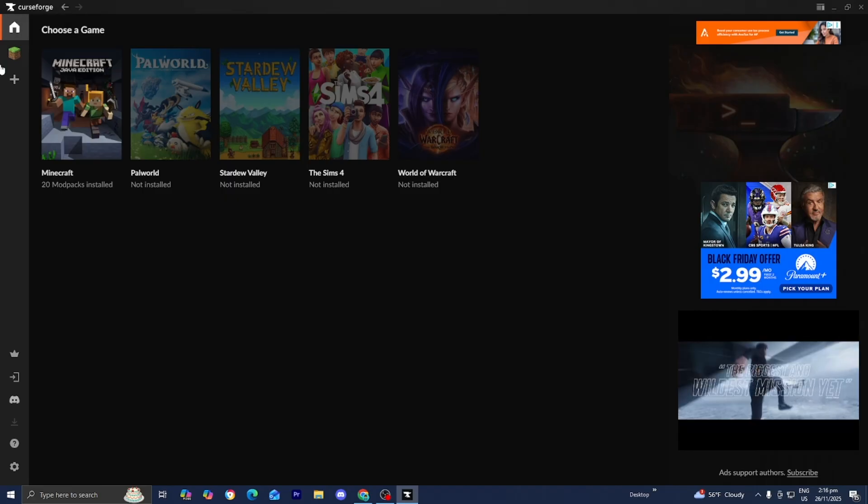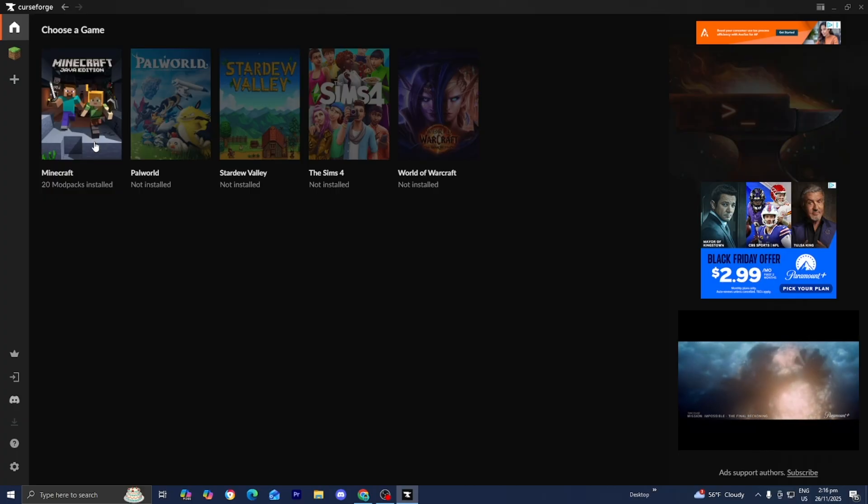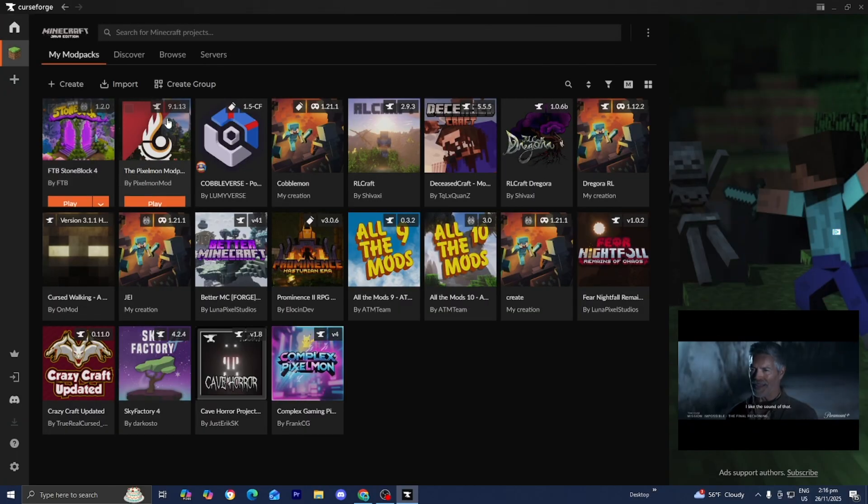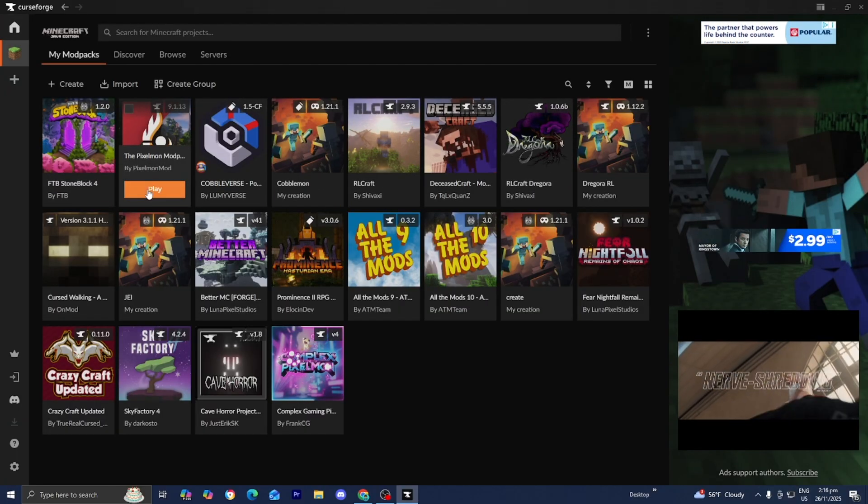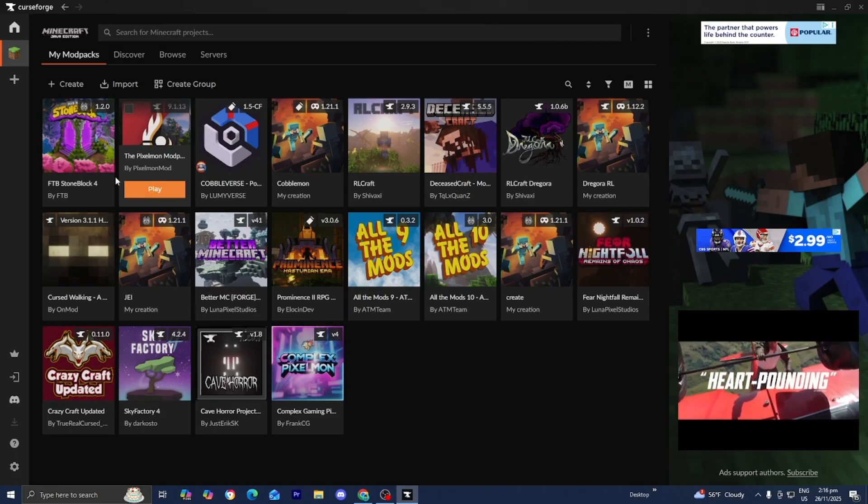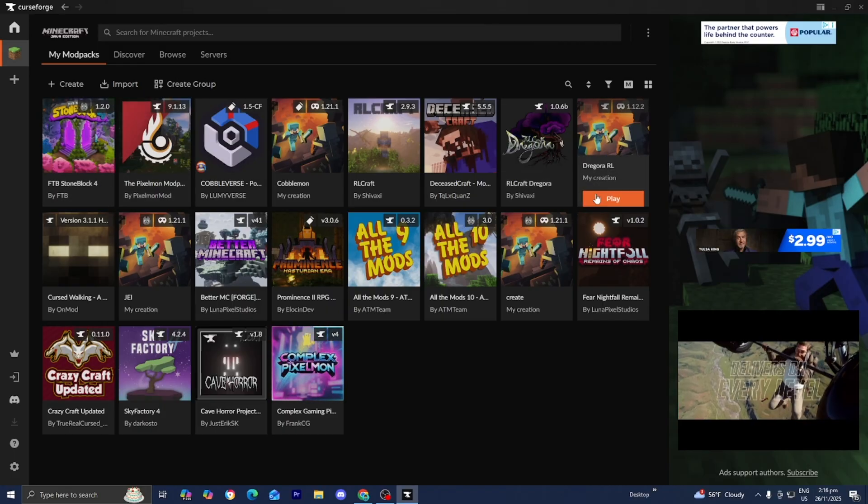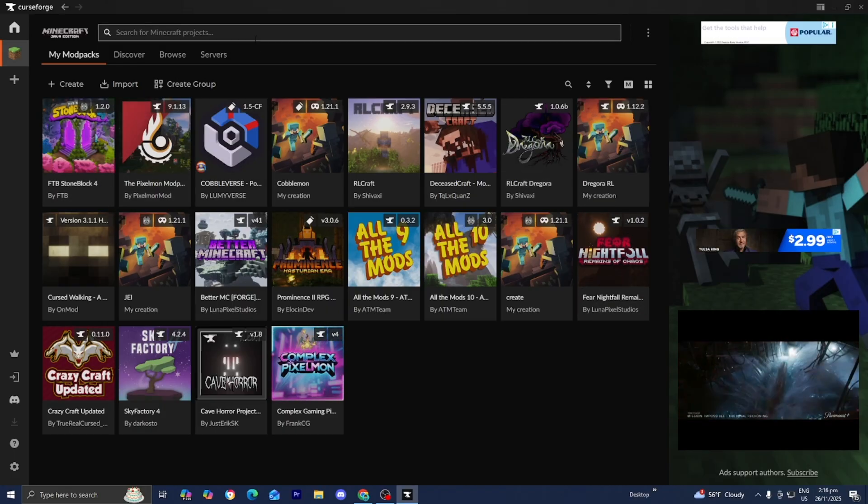Once you've loaded into CurseForge, make sure to select Minecraft. Afterwards, you're going to get something that looks like this. As you can tell, I already installed a bunch of modpacks in the past.